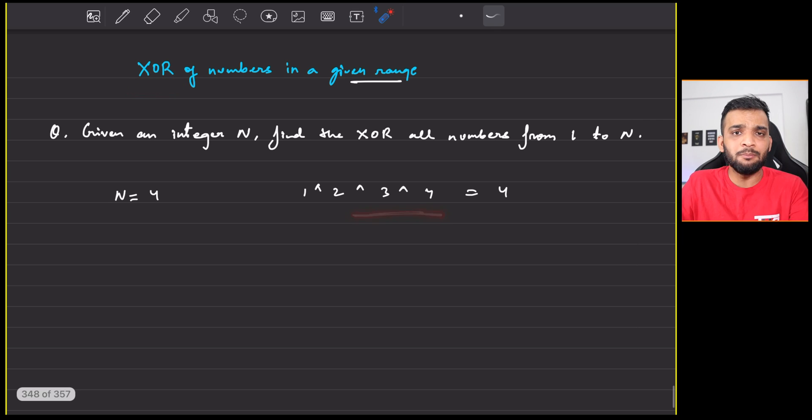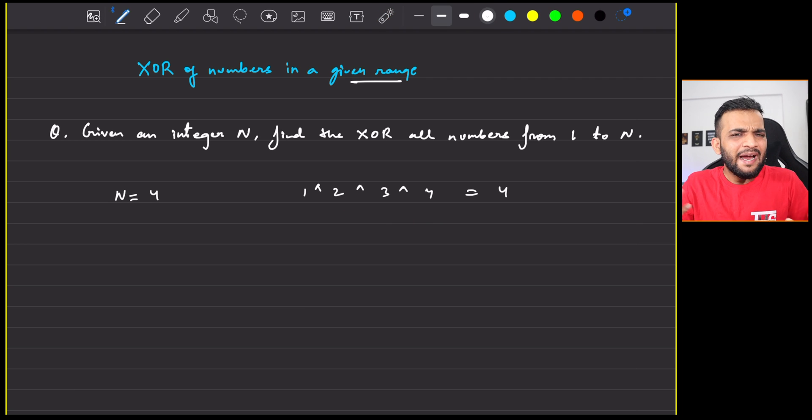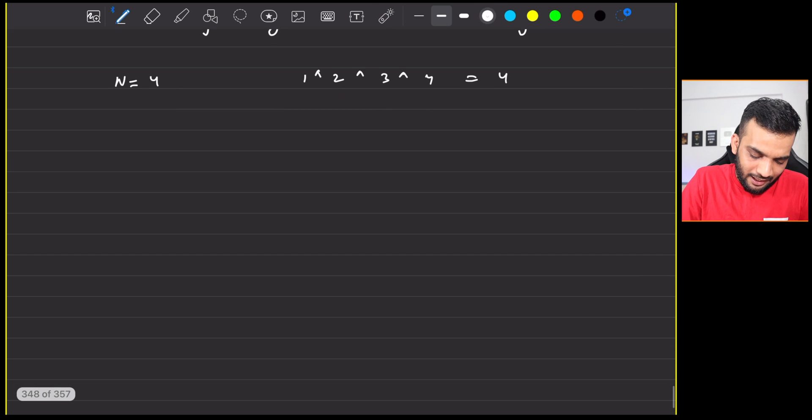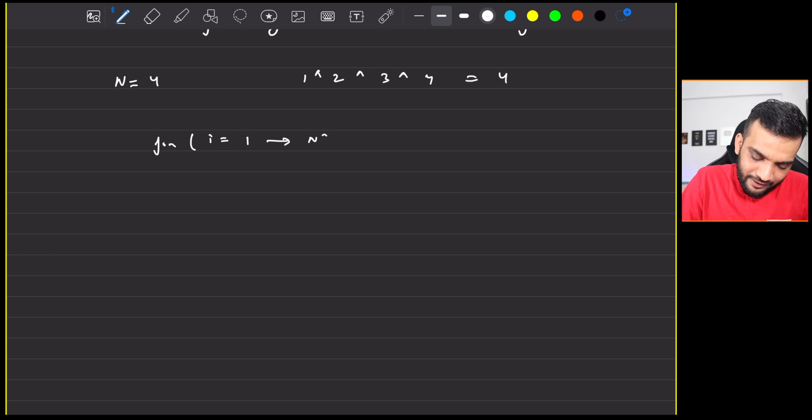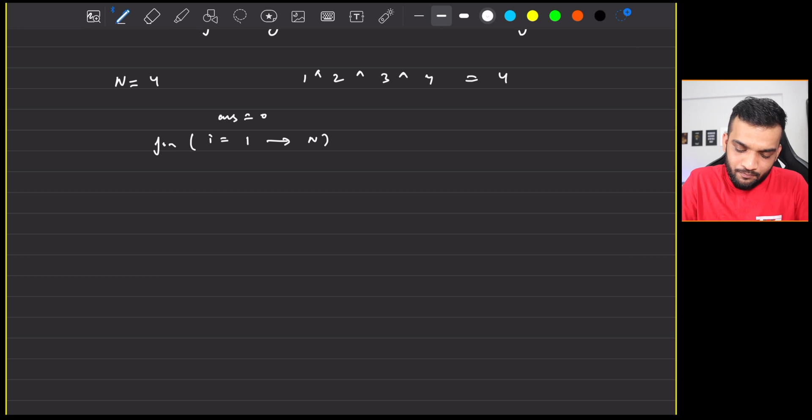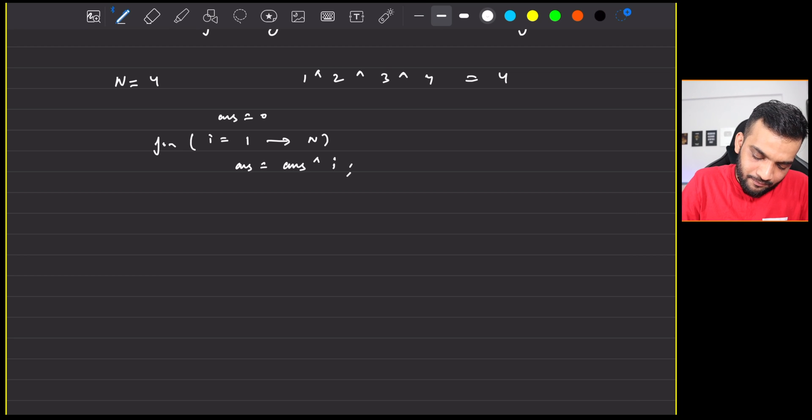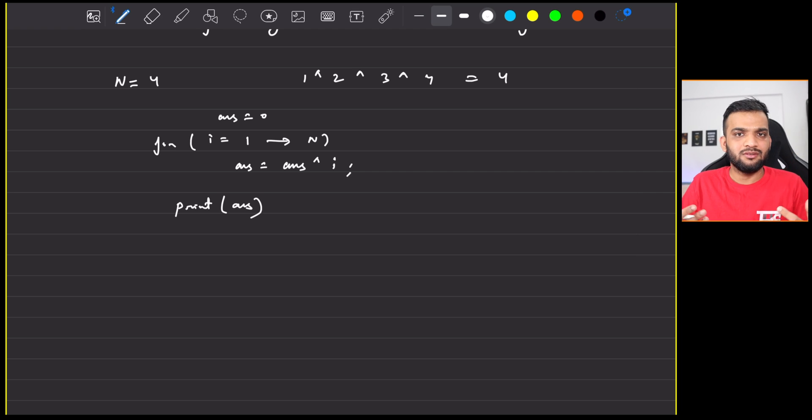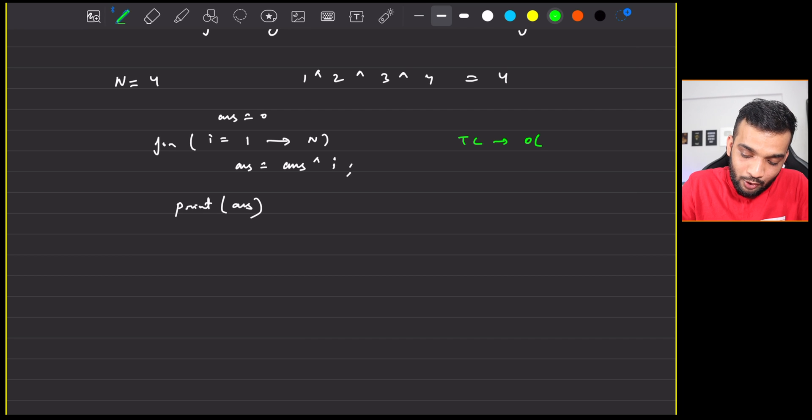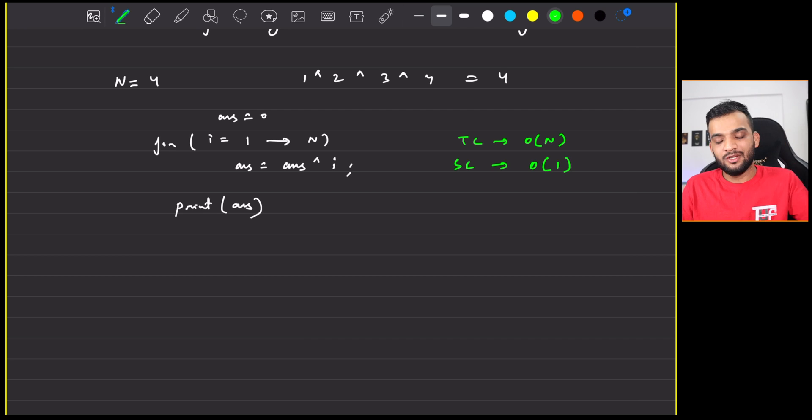Imagine I take n as 4. So what you have to do is you have to XOR from 1 till 4, and if you try to XOR from 1 to 4, what you will get is 4. I have already explained what XOR is in my previous videos. In case you are not aware of it, go back and watch it.